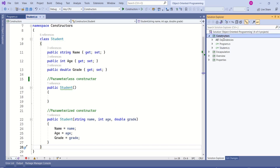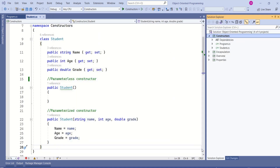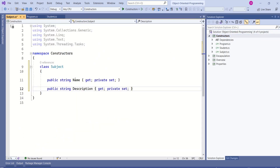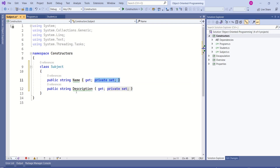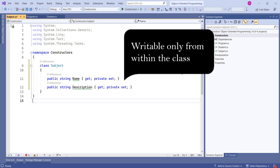I will add one more class — a Subject class — with the properties name and description. Look at this class. It has private setters for name and description properties, which makes them writable only from within the class.